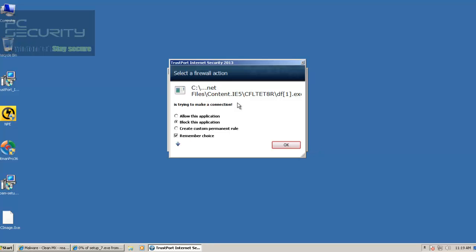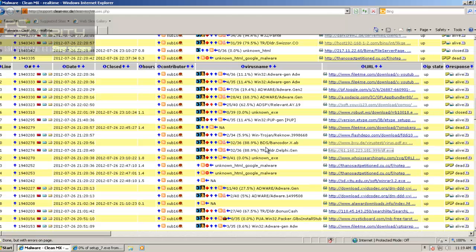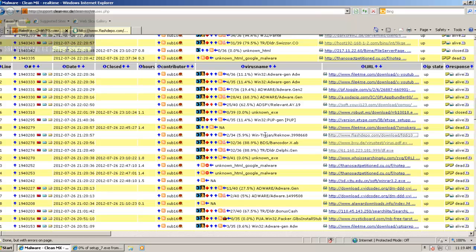Okay, here's a Firewall Alert — blocked this application. It wants me to block it, so I'll block it. Okay, here's another Firewall Alert — blocked this application. It wants me to block it, so I'll block it.